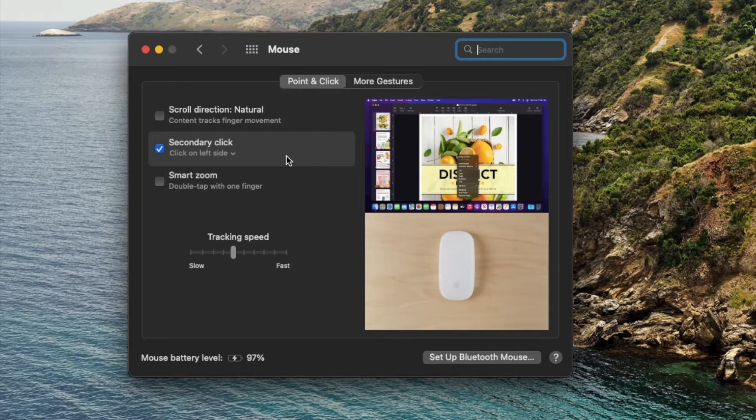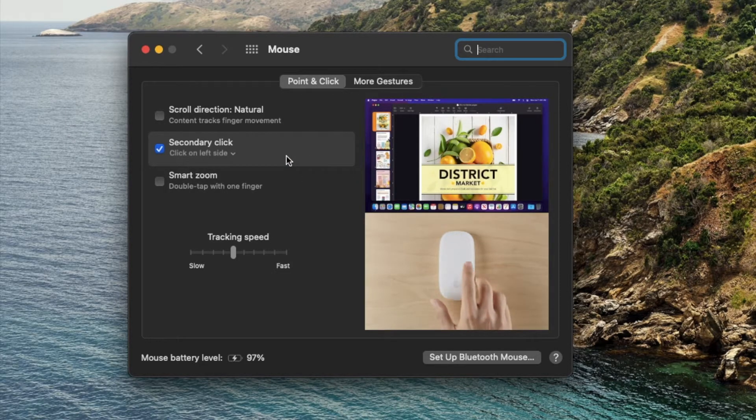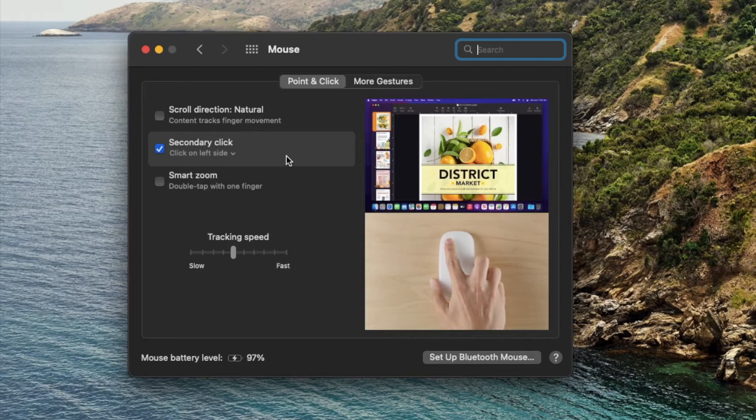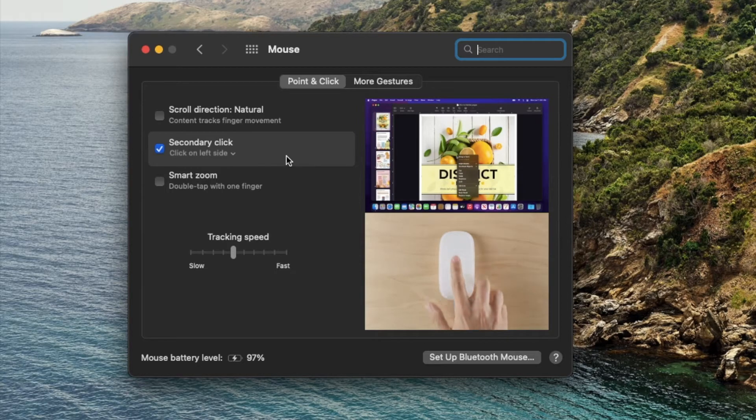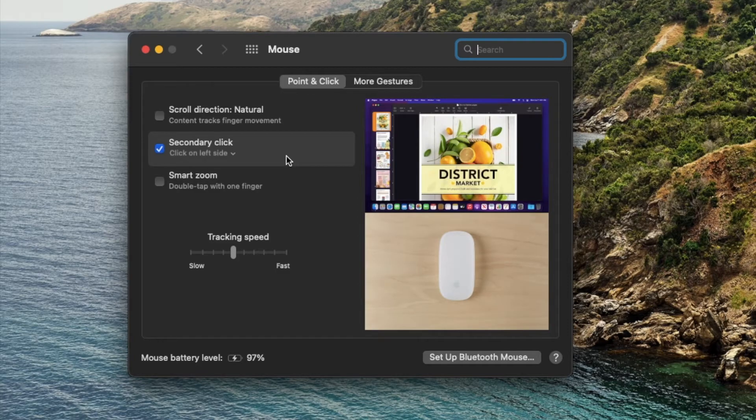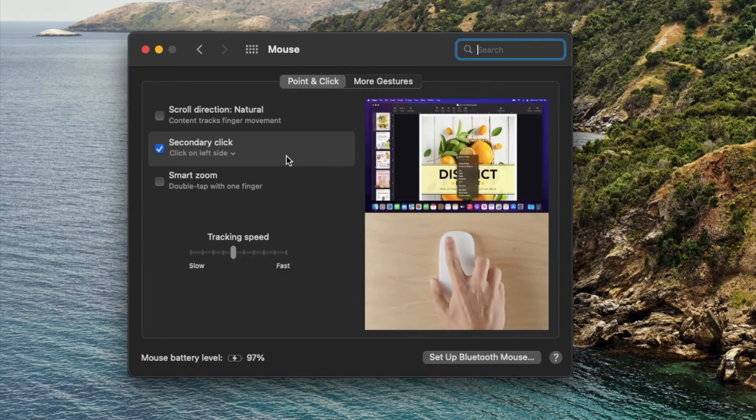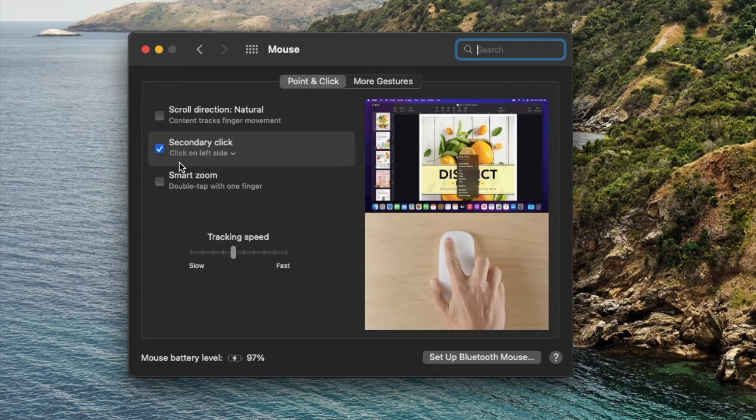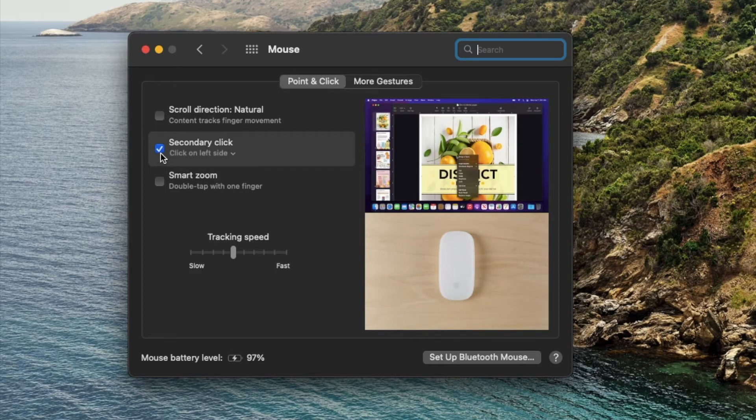That's basically it friends. It's actually super easy to set up. I hope that has helped. If it has, give us a thumbs up and then stay tuned because we're actually making a ton more of these Magic Mouse tutorial videos. Please subscribe and we will see you again on the next one.